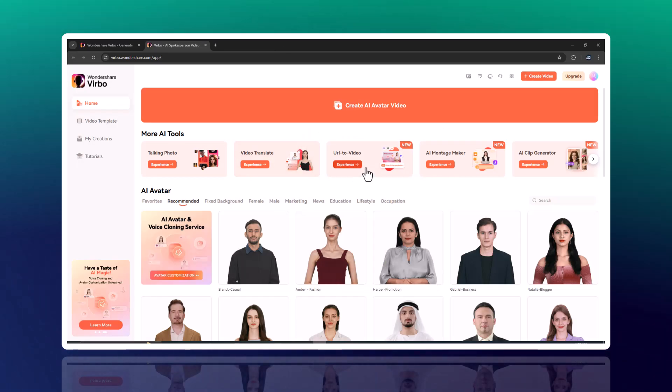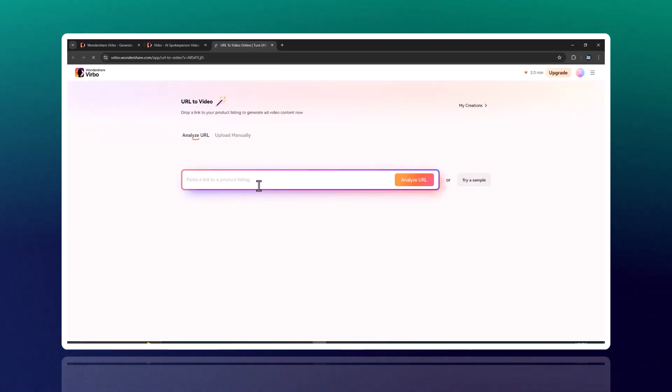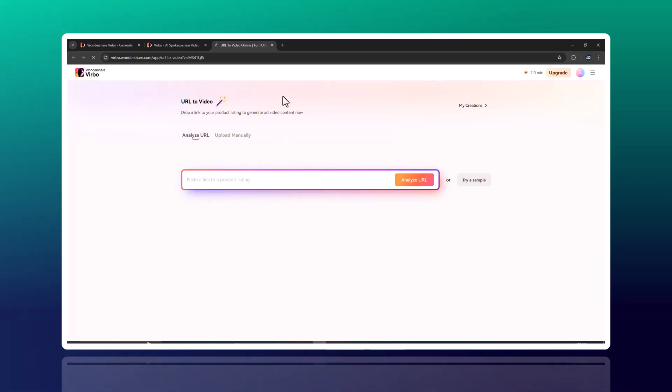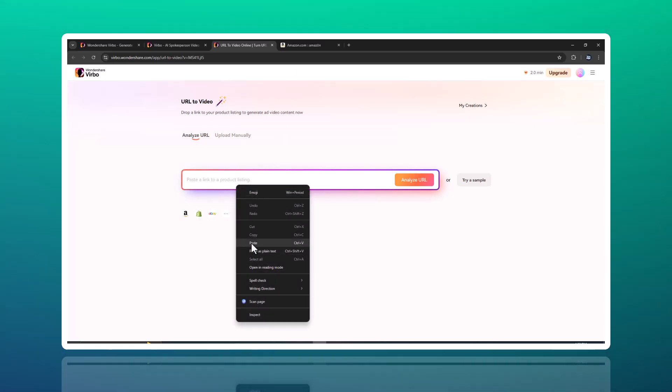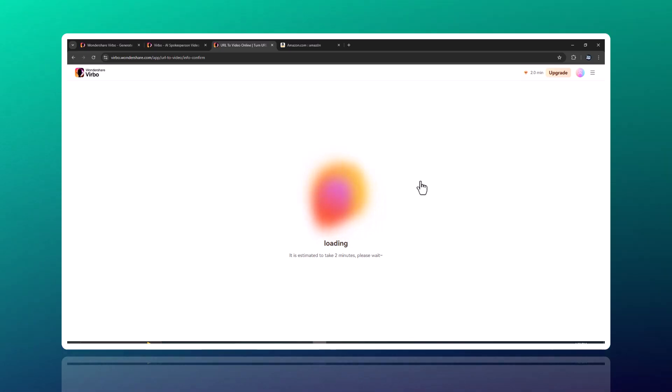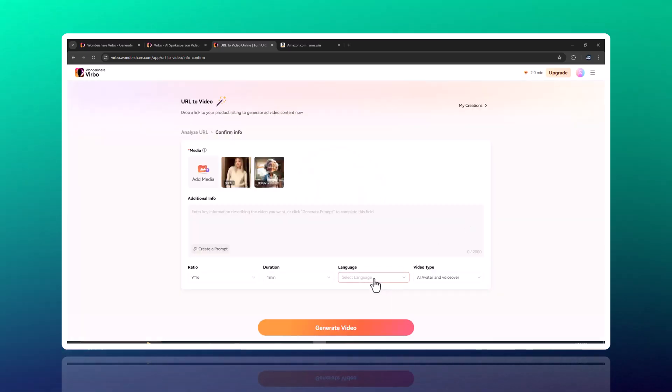URL to video. Got a great article or a webpage? Convert it into a video in seconds. Simply paste the URL and Vrbo will create a visually engaging video tailored to your content.